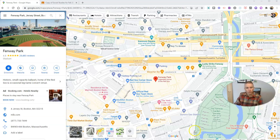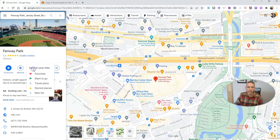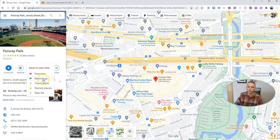The first thing to note is that you can save any place that you look up in Google Maps into your account. You can save it into a list of your favorites, places you want to go, your travel plans, or just generic starred places.